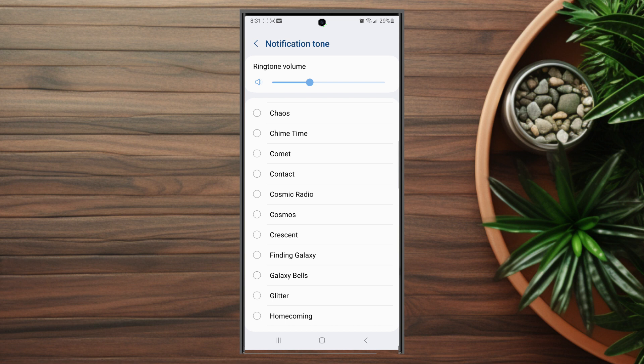So there you have it everyone. Just a quick tip on how to change the notification sound for WhatsApp on the Samsung S23 Ultra. If you like this content or find it helpful, leave a message down below. Don't forget to subscribe and thanks for watching.